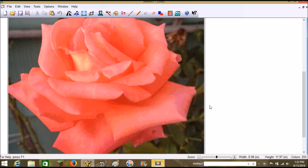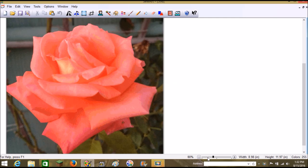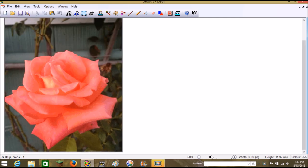Hi there, thanks for joining me today. We're going to work on digitizing a picture of a rose that I took from my garden. I don't know what kind of roses these are, but they are climbing roses. We live in the Pacific Northwest and the rose bush is planted on the south side of the house. It gets lots of sun but blooms almost all year long, even in December.